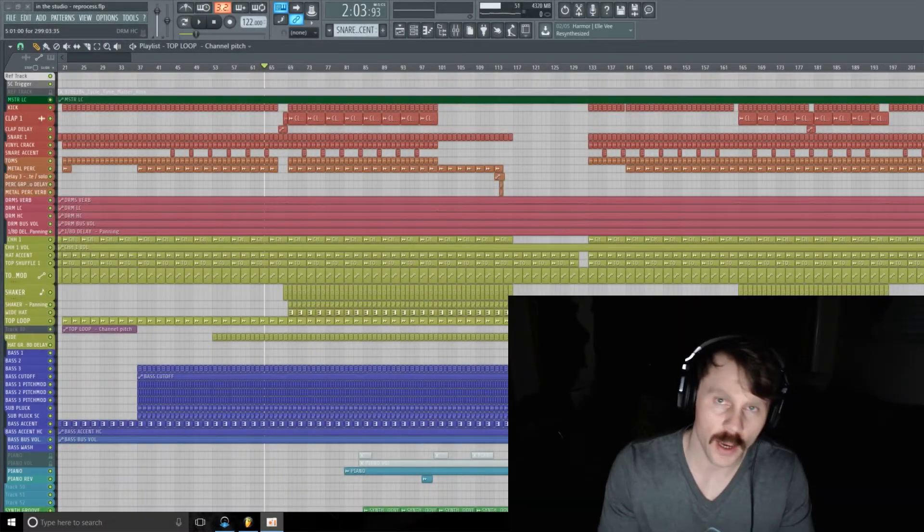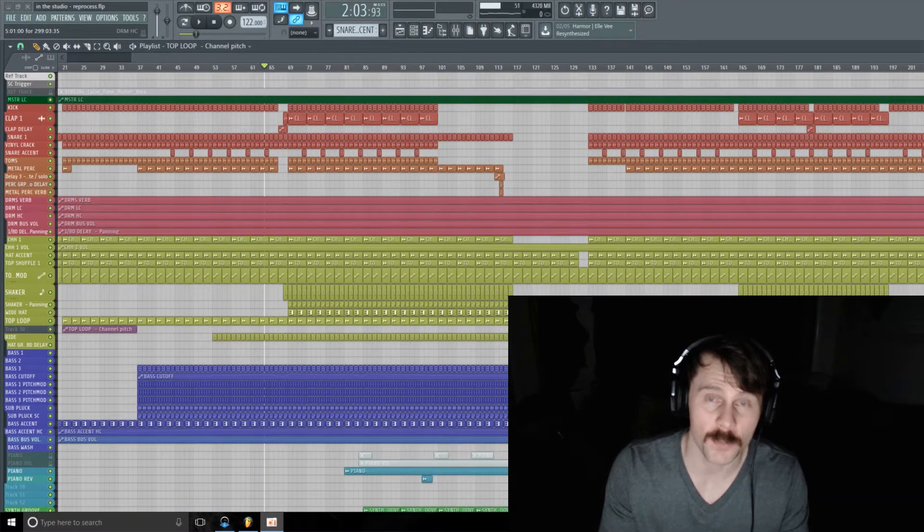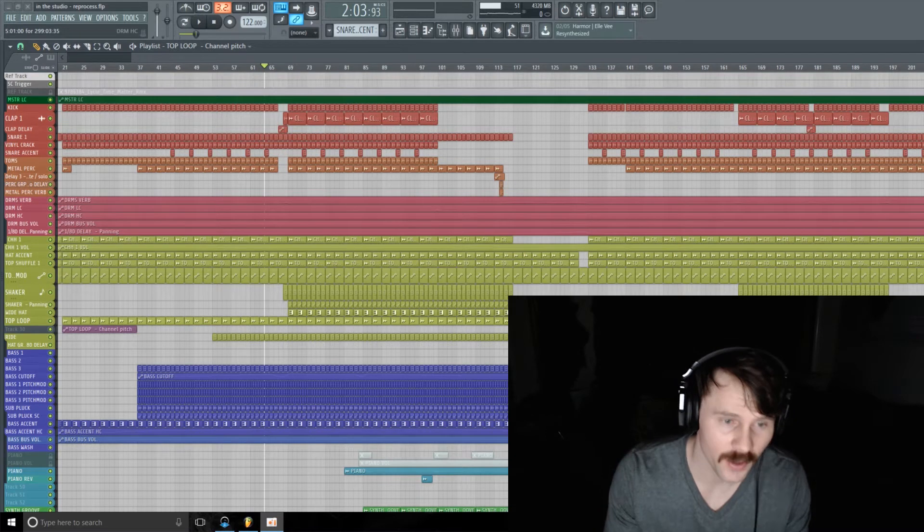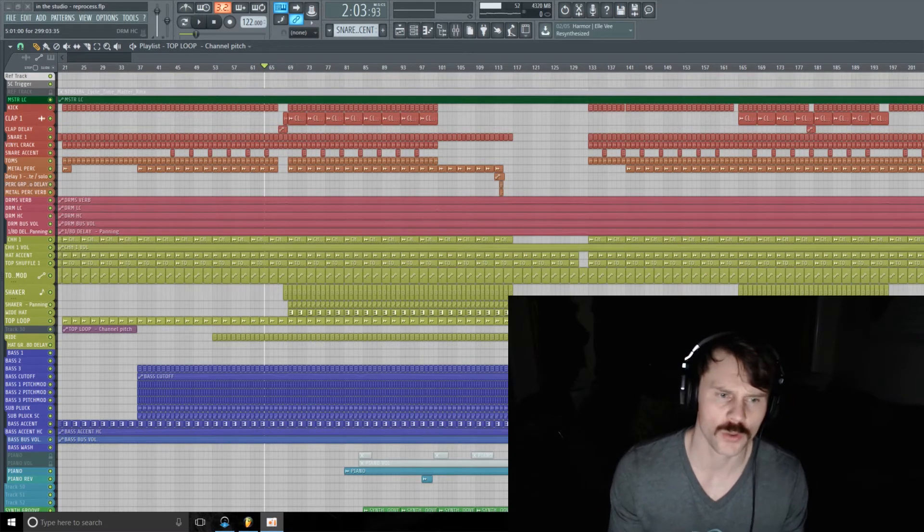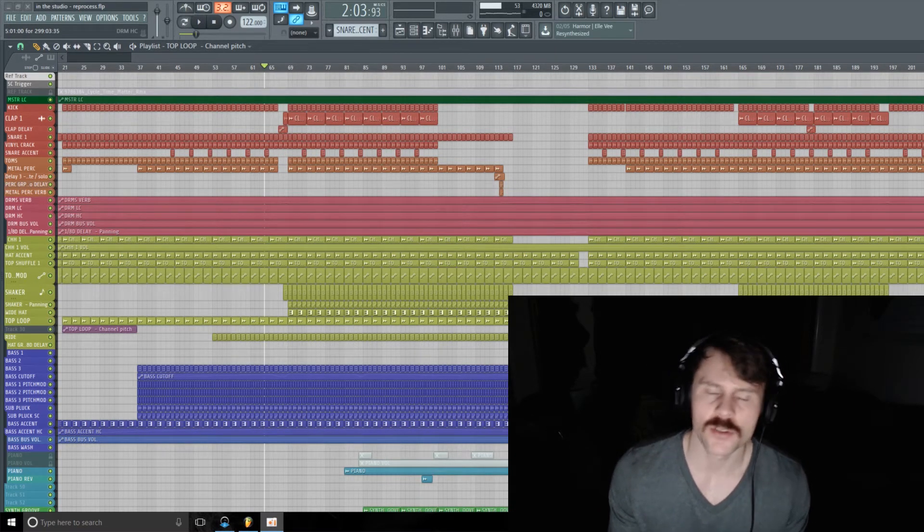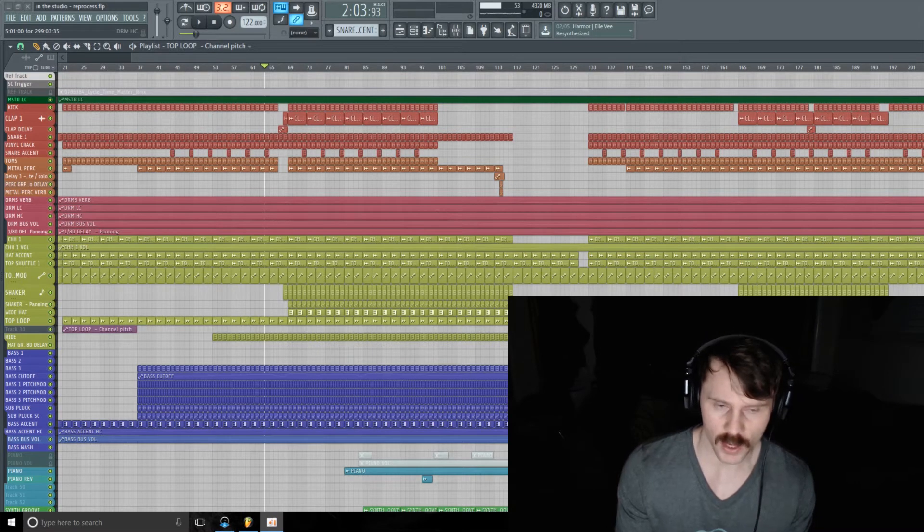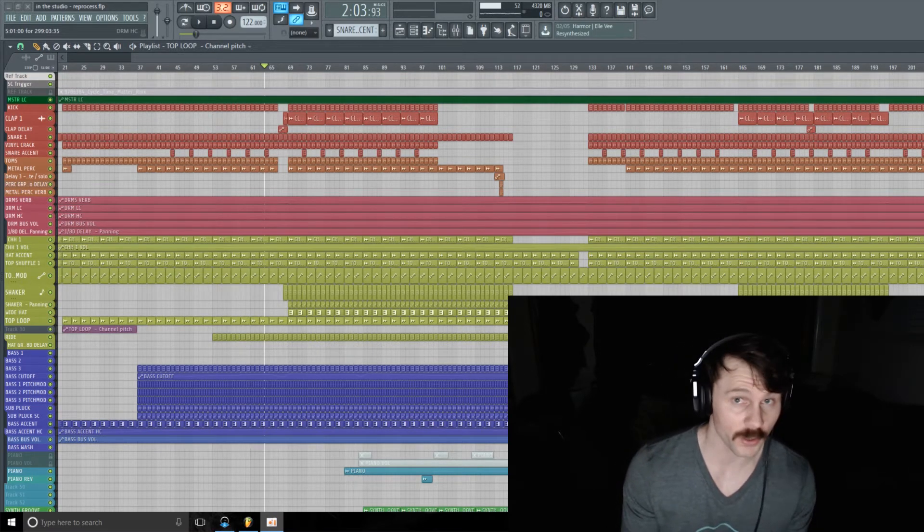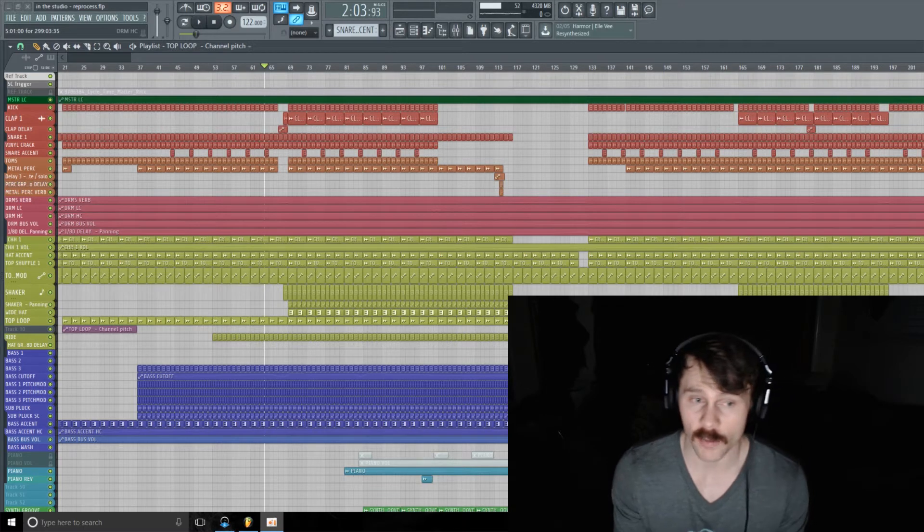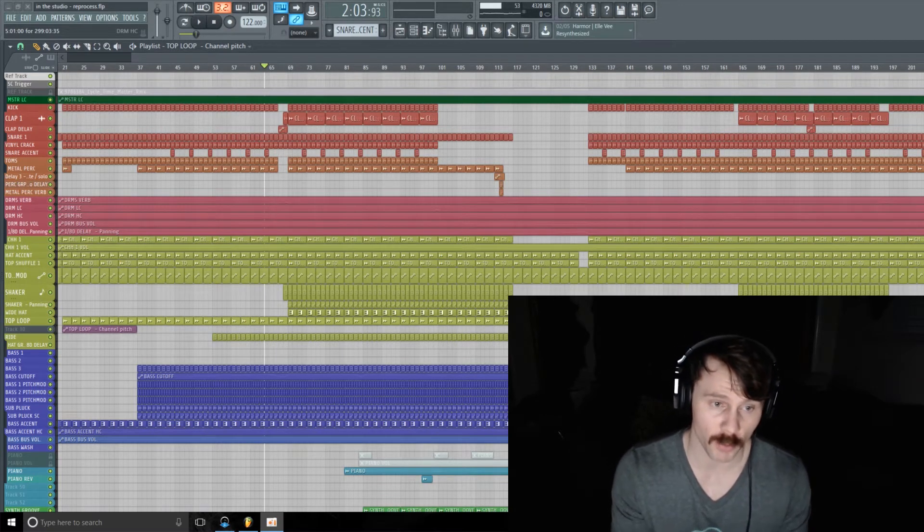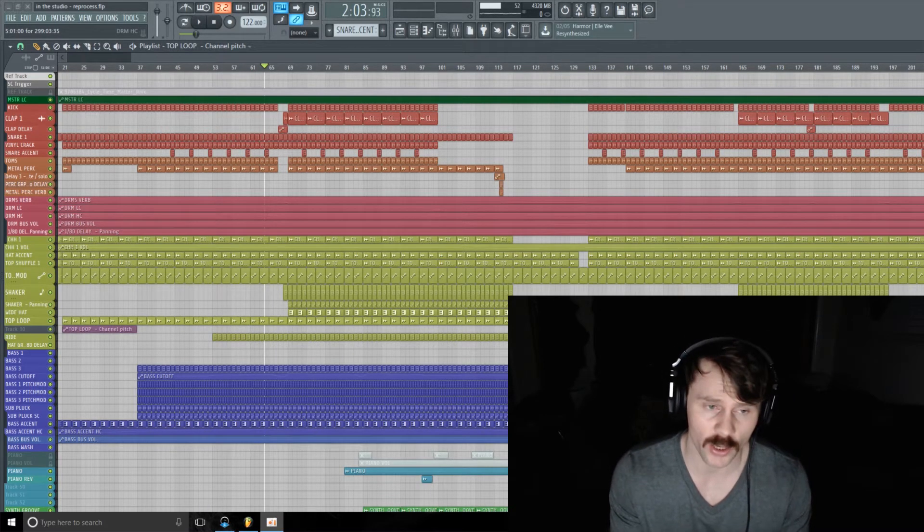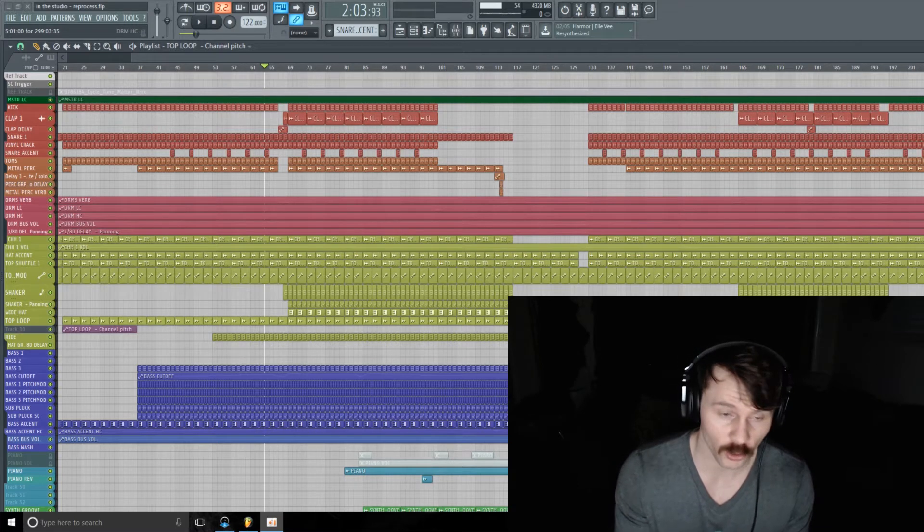Hello friends and welcome back to In The Studio, episode 105. Today I want to talk a little bit about bouncing parts down to audio and how much flexibility and creative possibilities that opens up. I have an example here to illustrate my point. This project that we're in is another remix I'm working on currently.